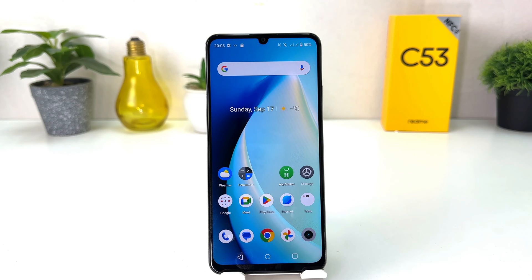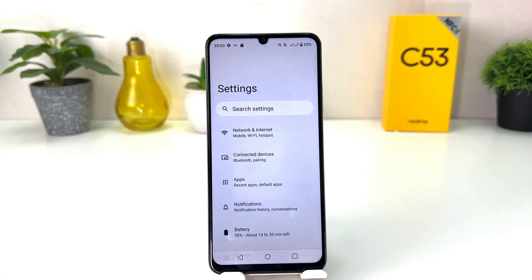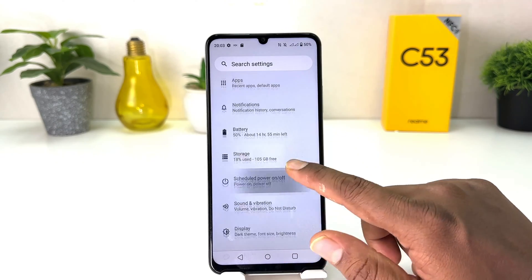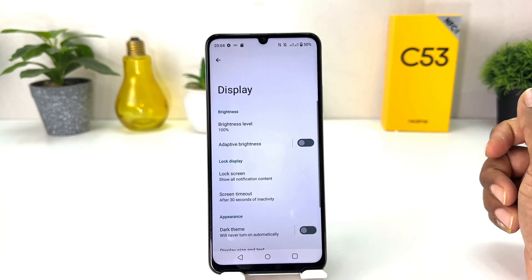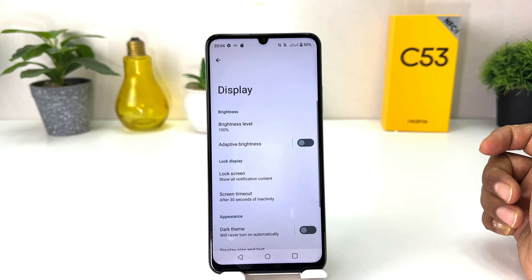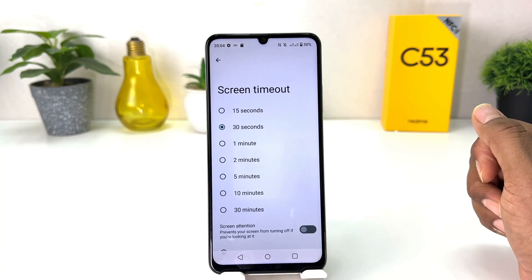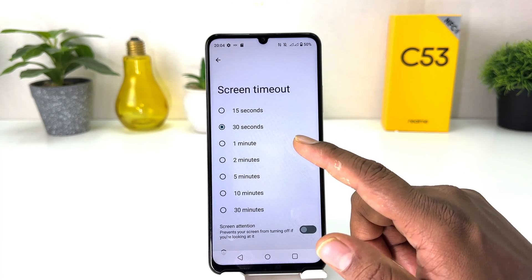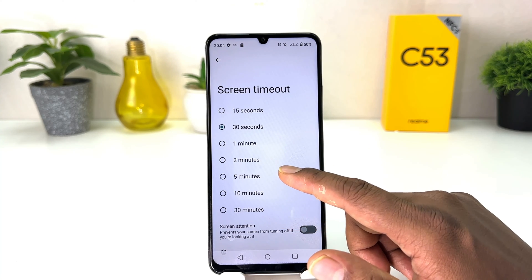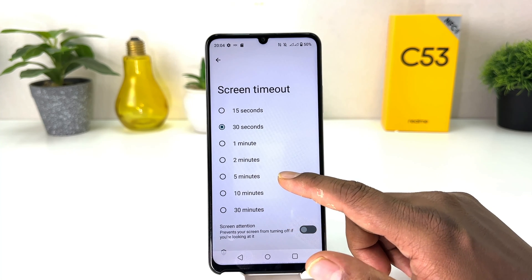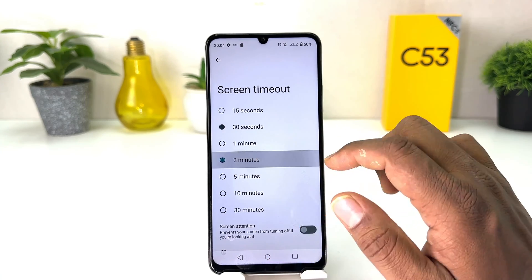You need to click on the Settings section in your Realme C53. After that, scroll down and you will find something that says Display. After clicking on Display, you will find something that says Screen Timeout. From here you can easily choose from 30 seconds to 30 minutes. For example, I want to make it two minutes.